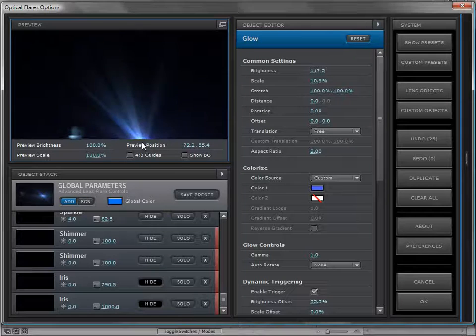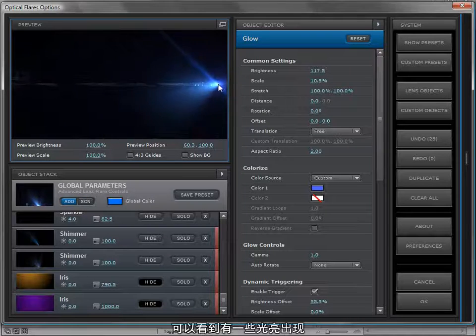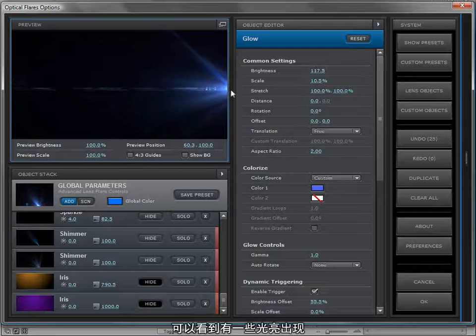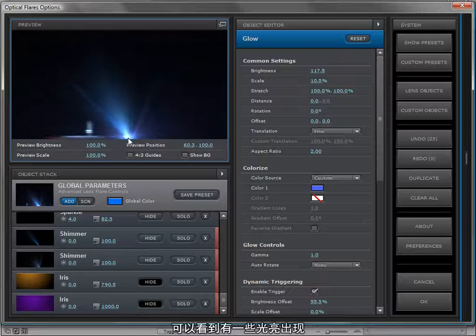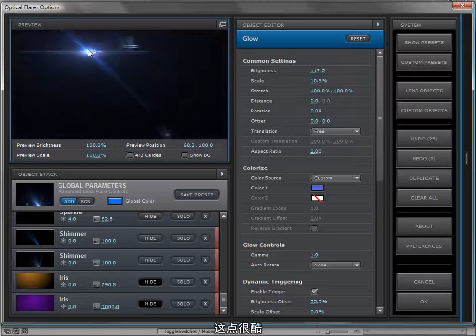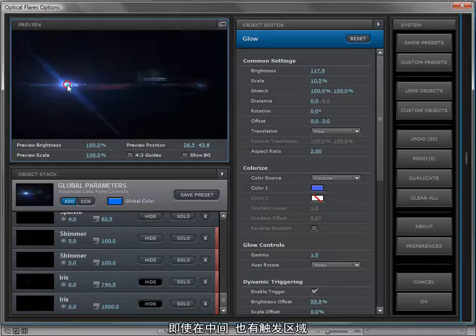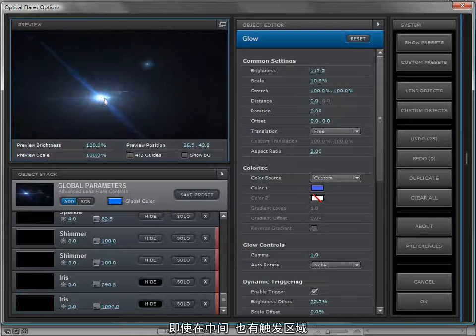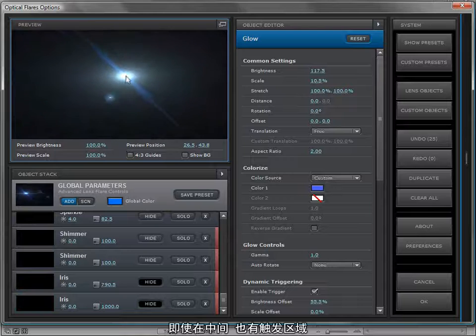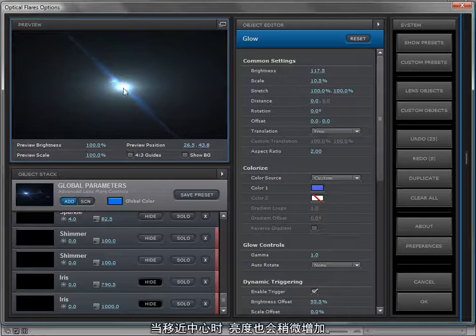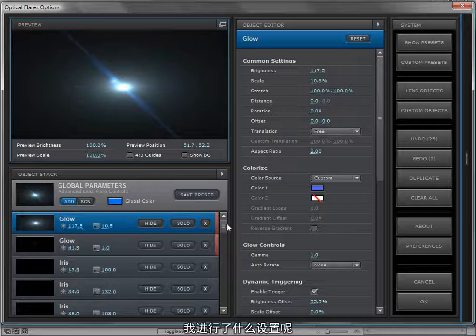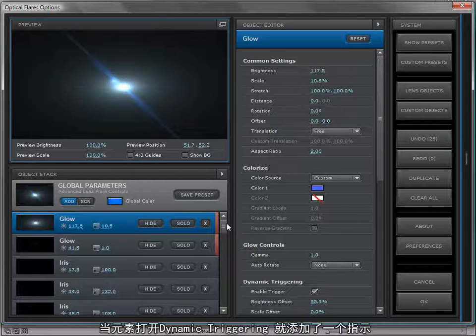It has some dynamic triggering on it, so as I move the lens flare to the edge of the frame, you can see we get the splash of these elements coming on. It has a little bit of triggering in the middle of the frame as it gets to the middle, it kind of brightens up a little bit.